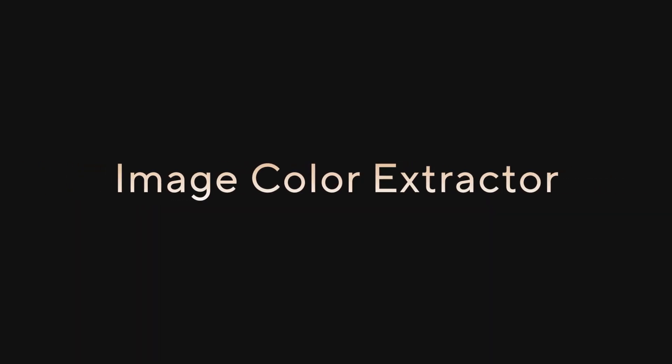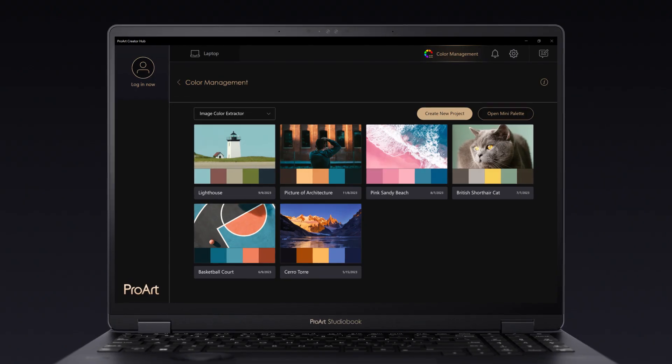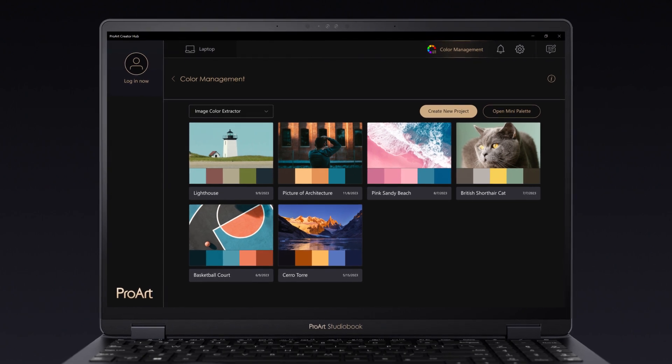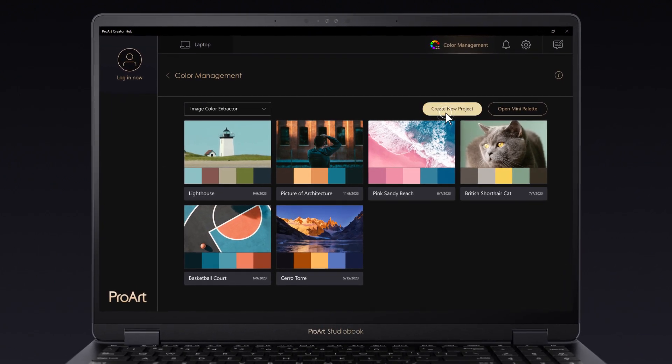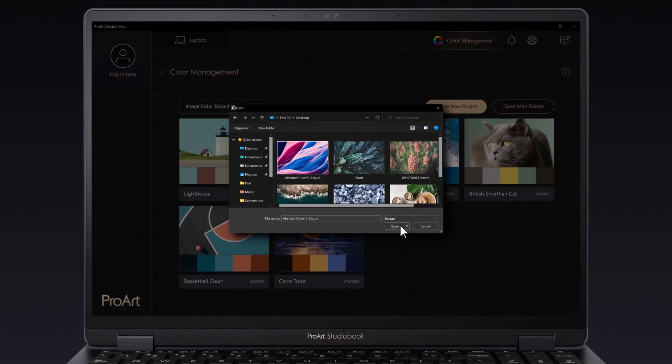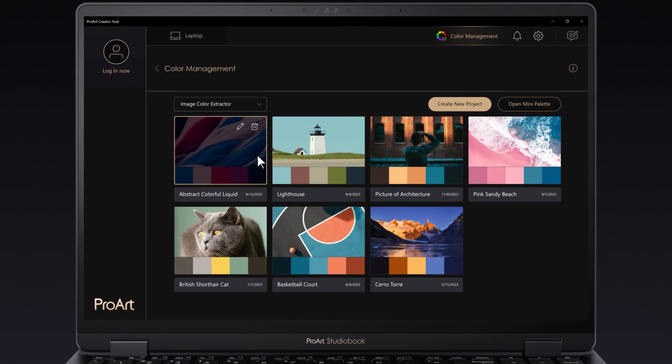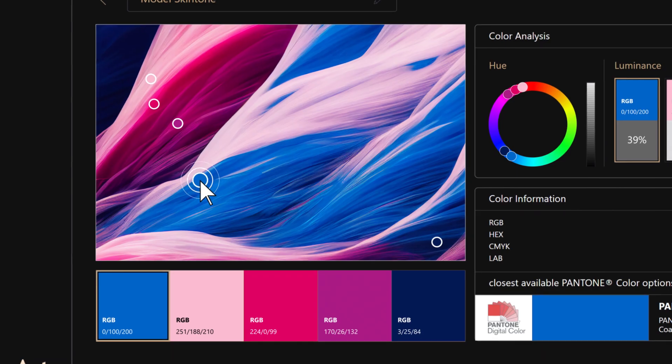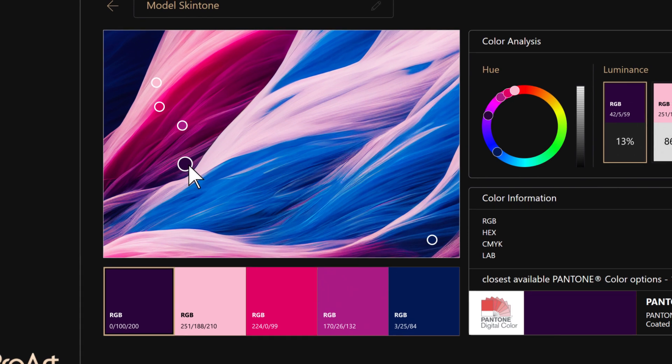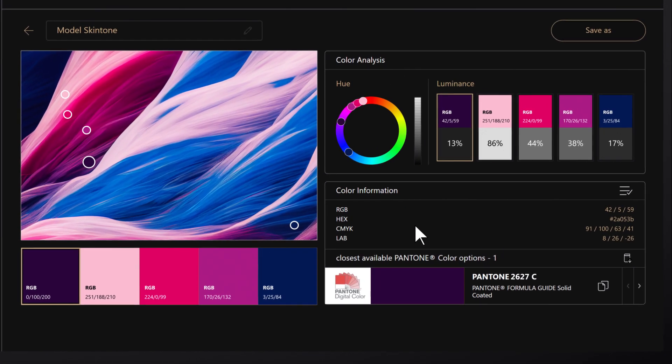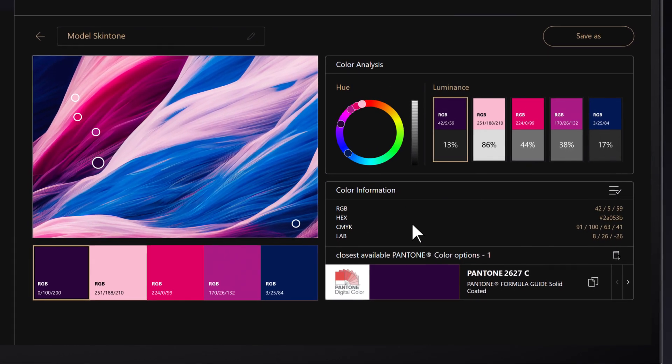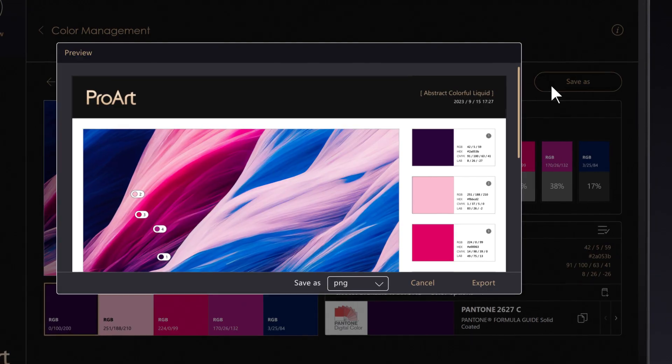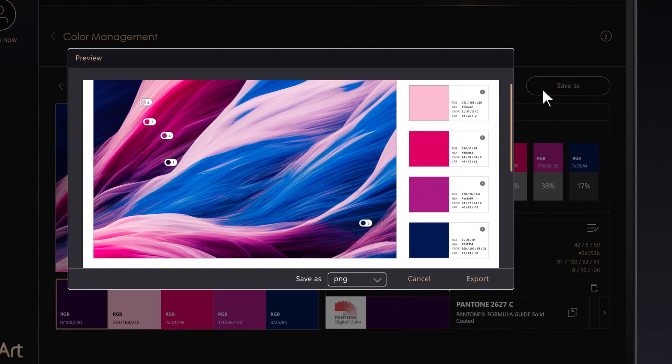Image Color Extractor. Use Image Color Extractor to get detailed image color analysis and information. Open an image from your PC, drag the anchor points to anywhere on the image, and it will identify the closest available Pantone color match. When you're done, you can save the project or even print out swatches.